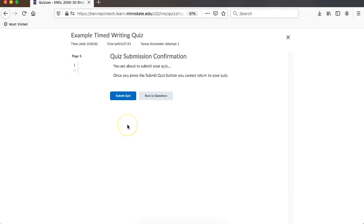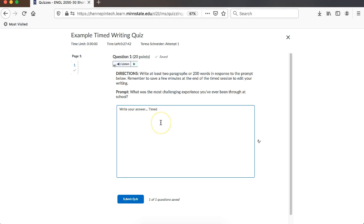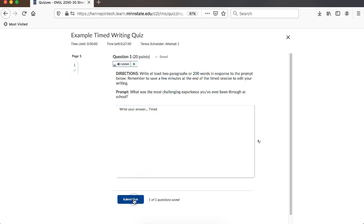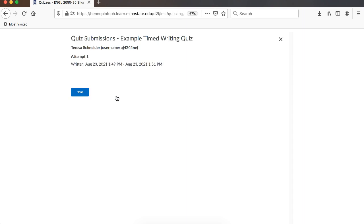It'll say you're about to submit your quiz. Are you sure you want to do this? Because once you do it, it's final. You can either go back to the question if you're like, oh no, I want to make some changes here. Or you can hit submit quiz. If you hit submit quiz, it'll say when it was submitted.